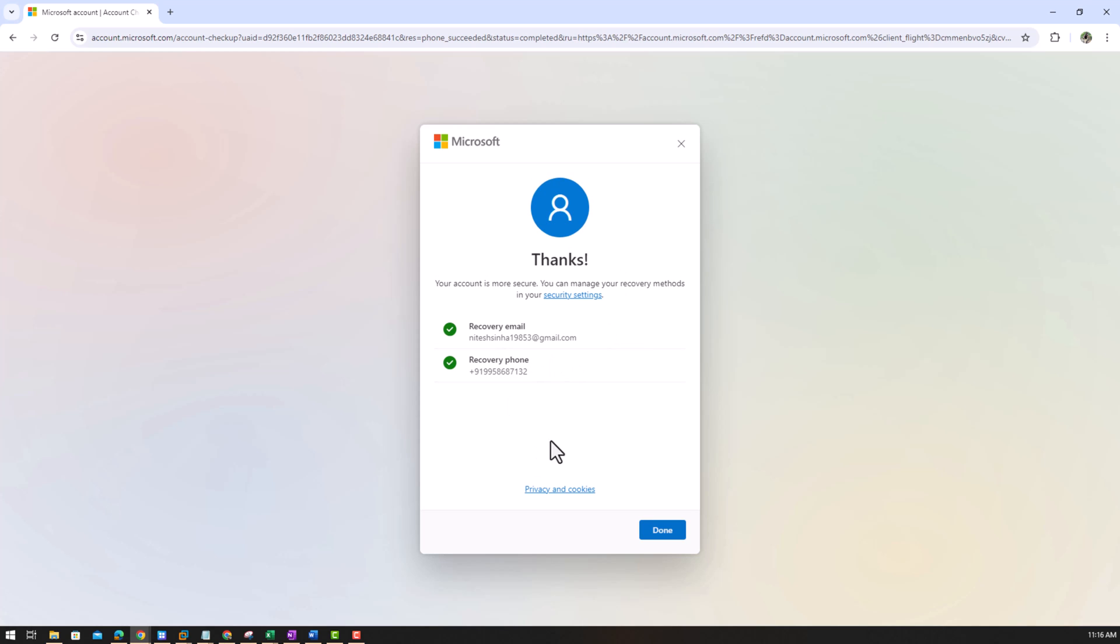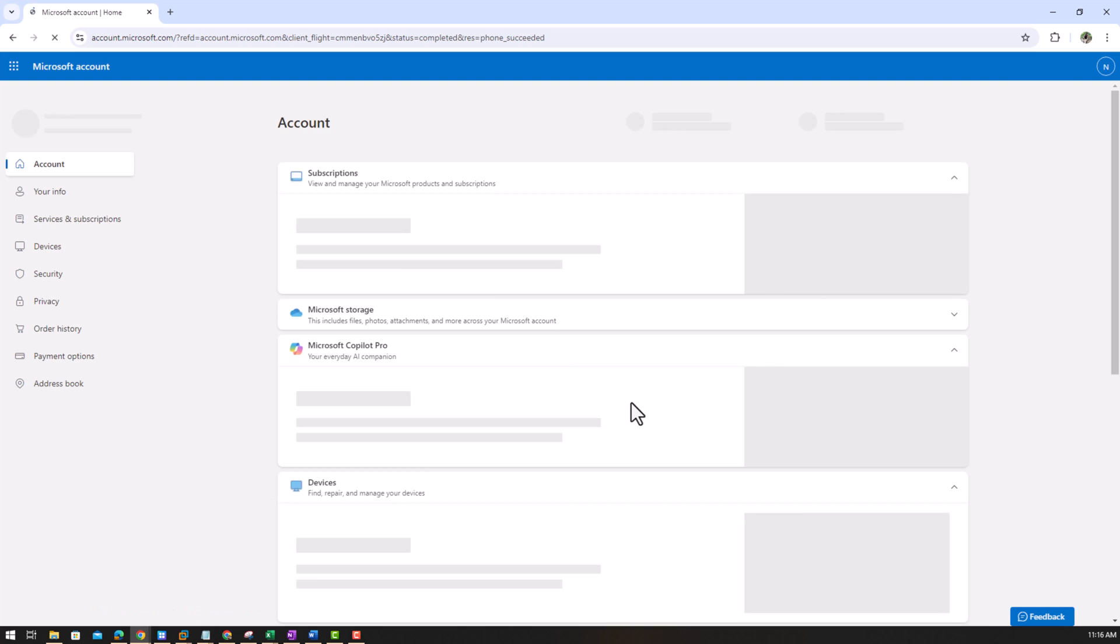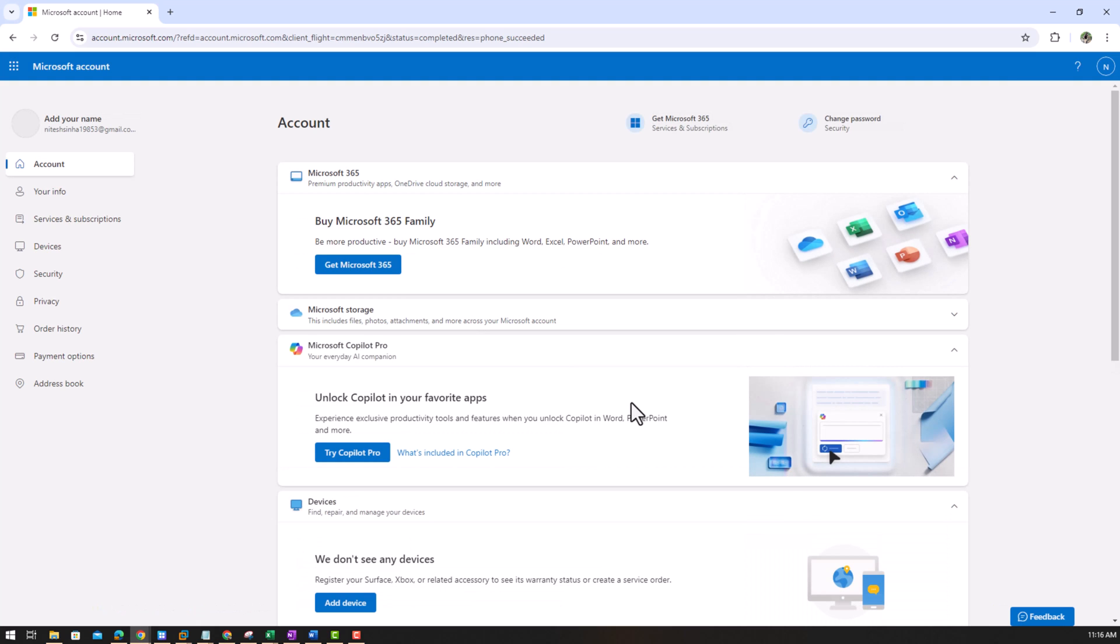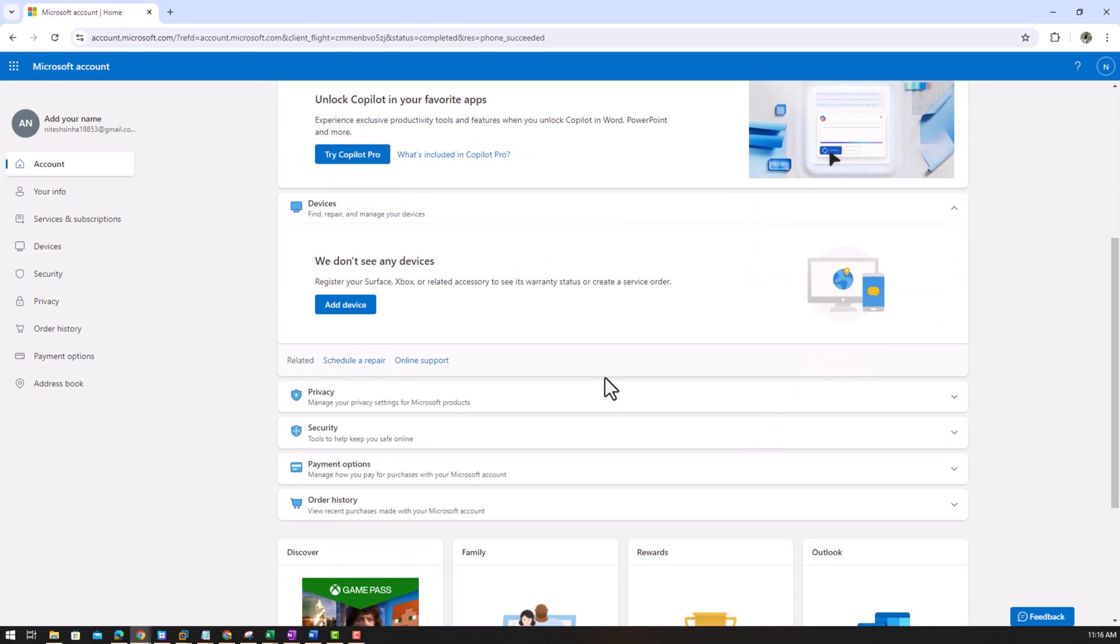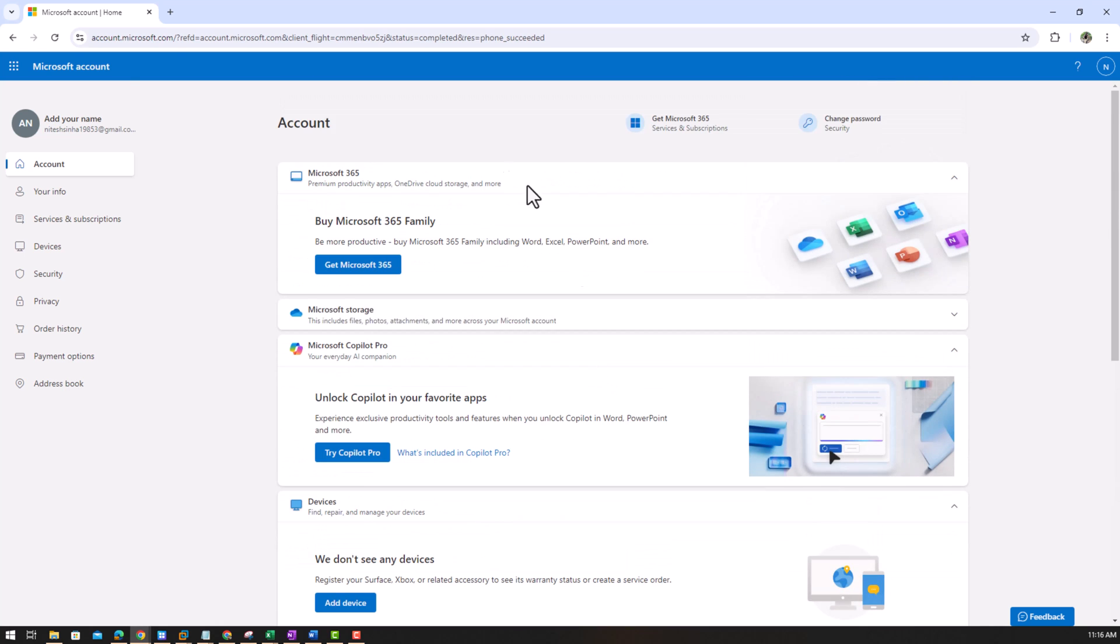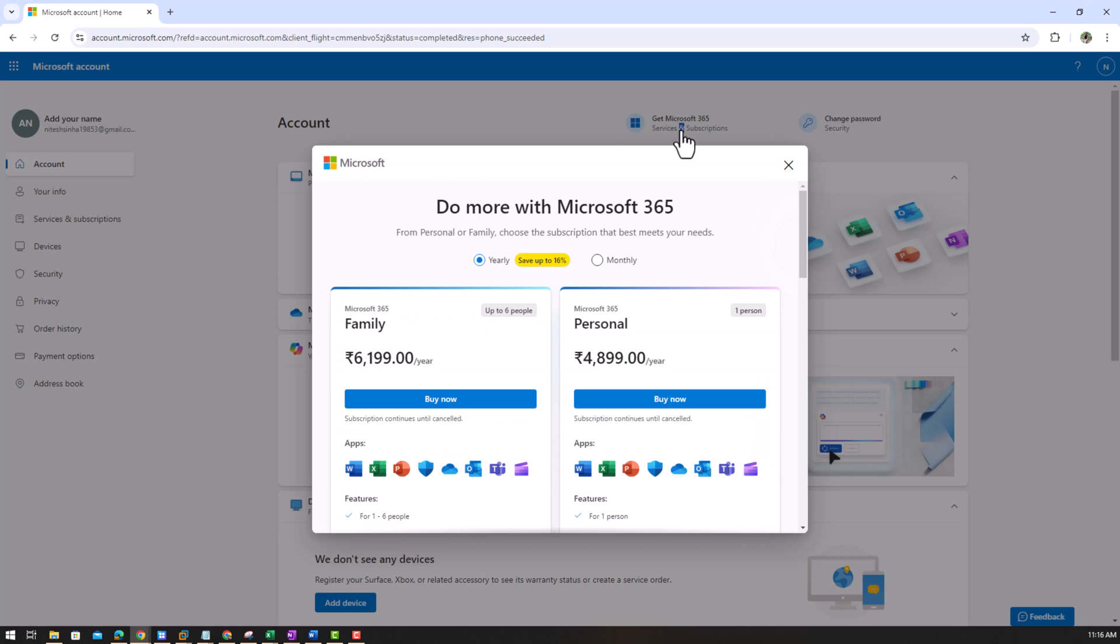Recovery email done. Recovery email done. Now, now.